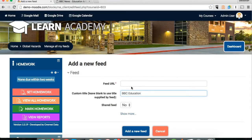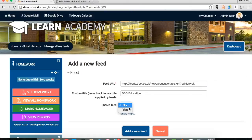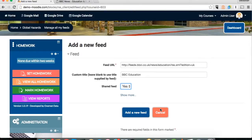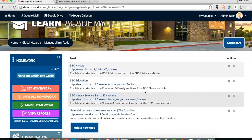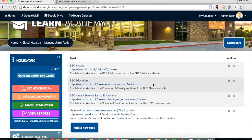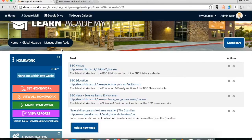Once you've got that, paste it in. We're going to click shared feed so that other teachers can access it as well — it's really useful to be able to share resources with teachers and reduce the workload. Click shared in this example, add a new feed, and you'll see you've now got the BBC Education one added, second in the list.